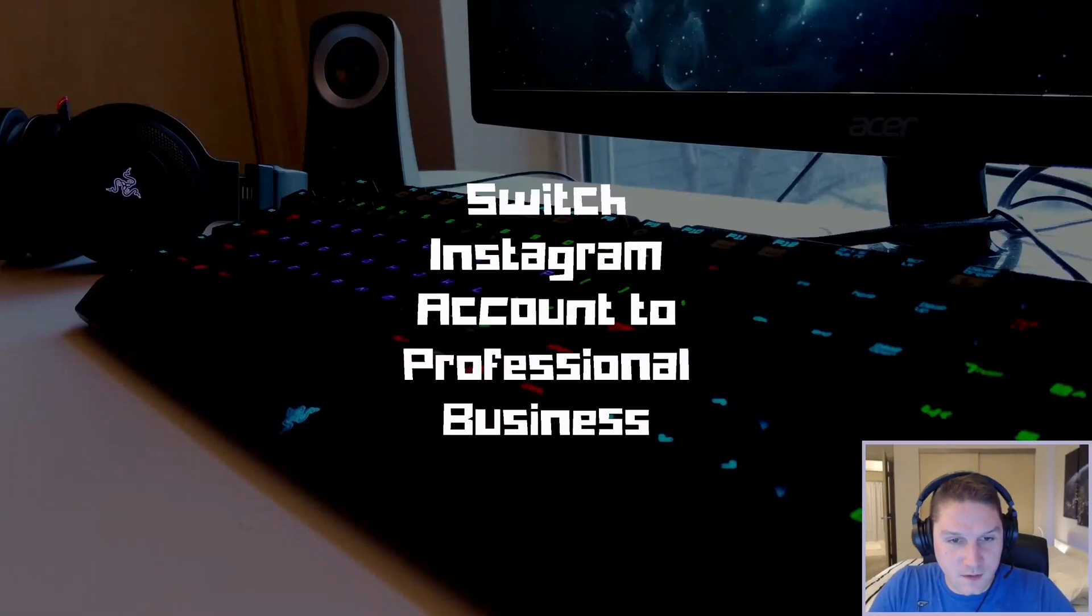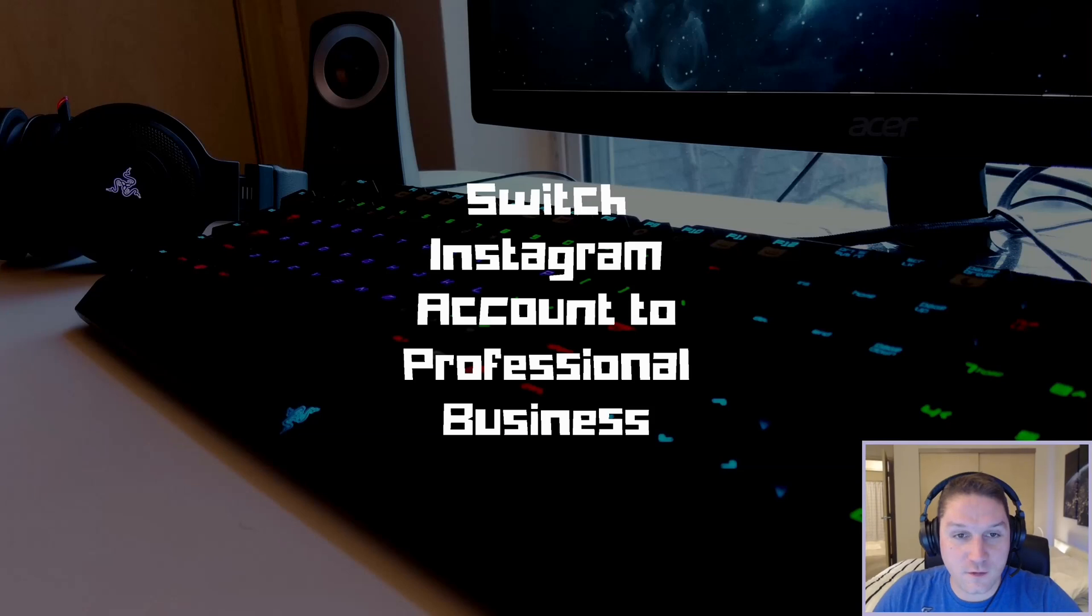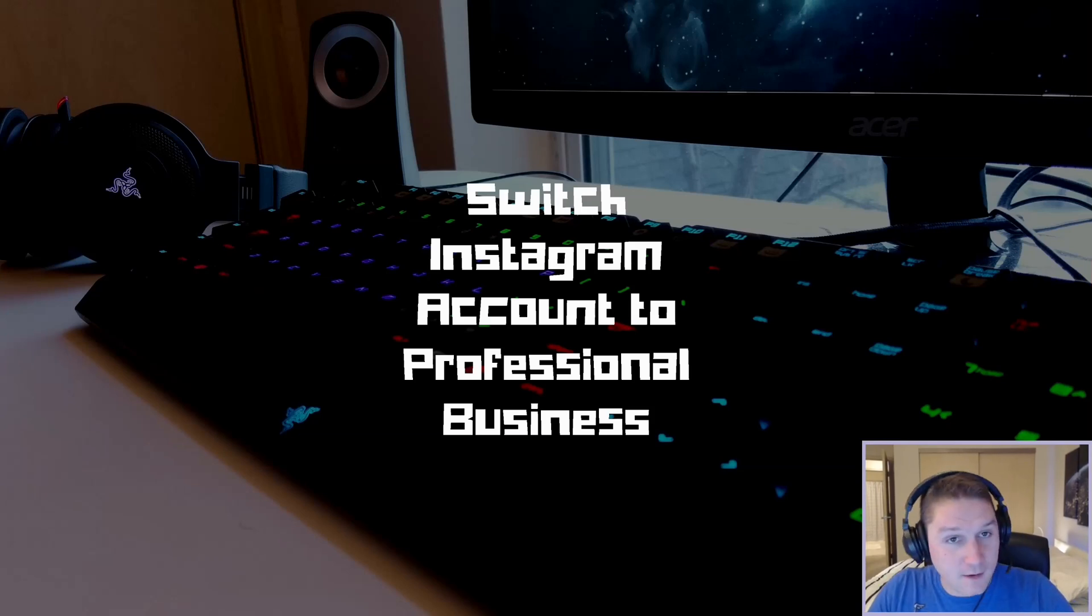What's up everyone? In this video we're going to learn how to switch our personal Instagram account to a professional business account. Why would we want to do this?